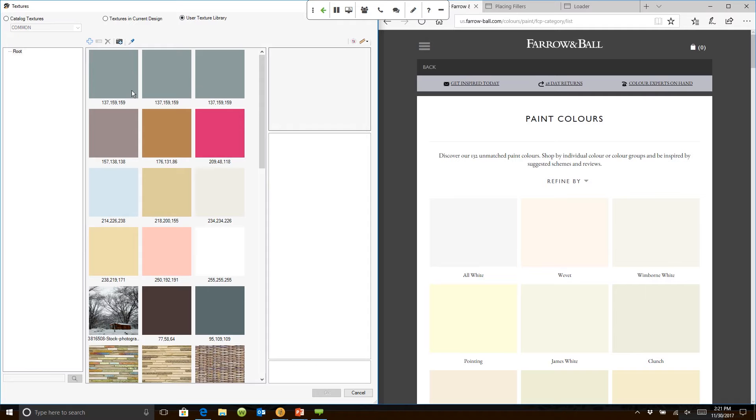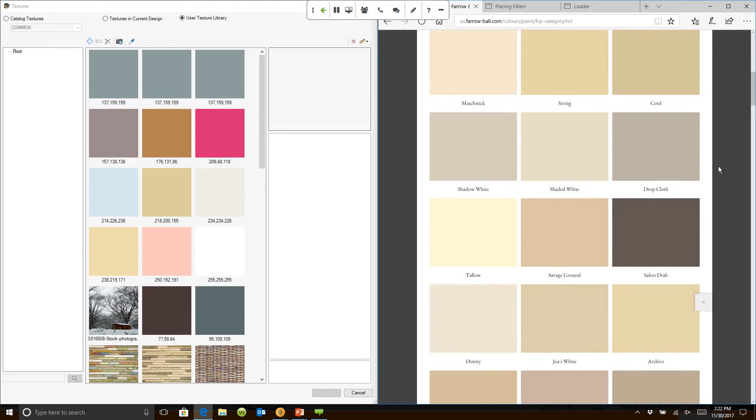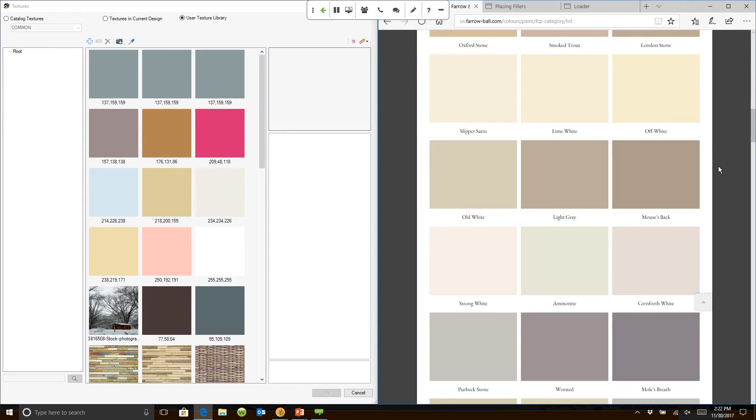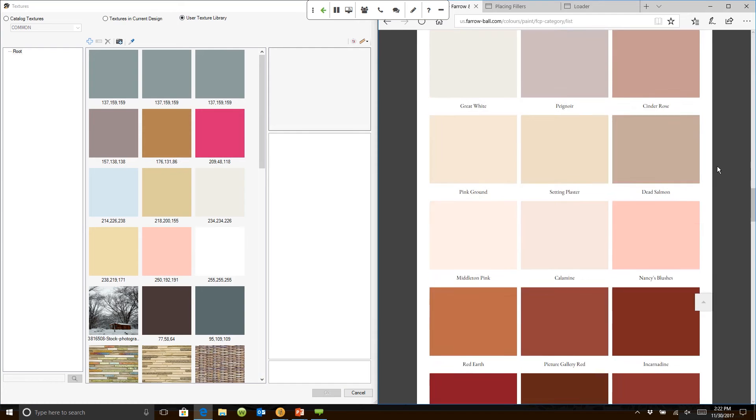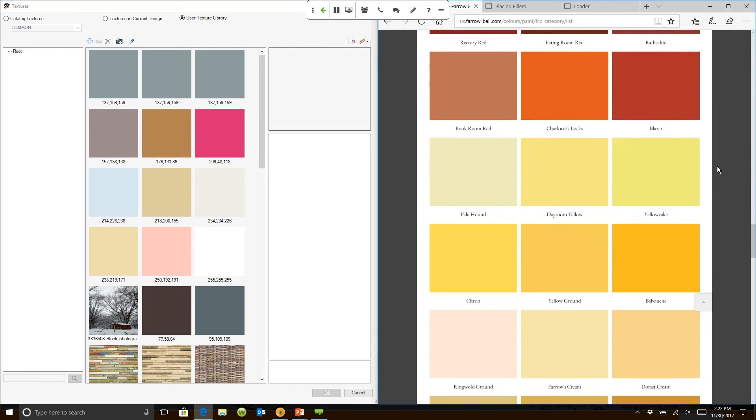If I go into user texture, which is the third option, this will show me all of the textures that I have already loaded into my system. Now if you look over here, this is the Farrow and Ball actual paint collection.